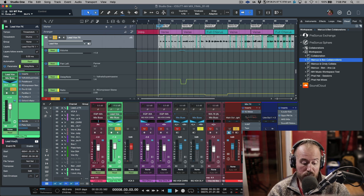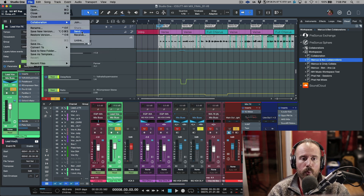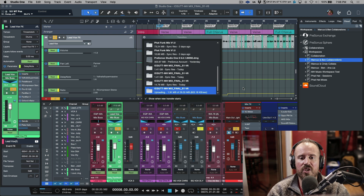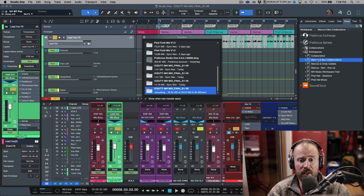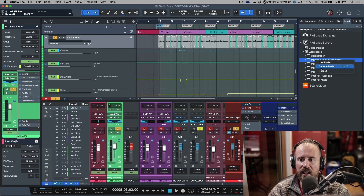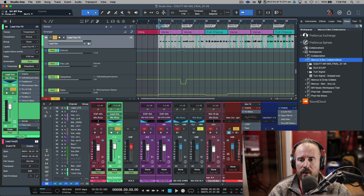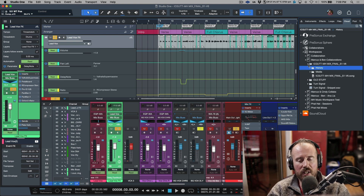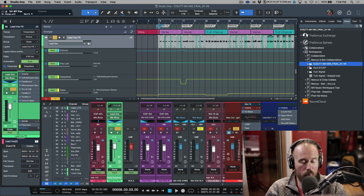Now I'll do a local save and then go to File, Collaboration, Send — that remote lock kicks in again. Once uploaded, I'll right-click and refresh the cloud folder and we should see a History folder there. And there it is — History, Starting Point — so that version has been uploaded to the shared document.